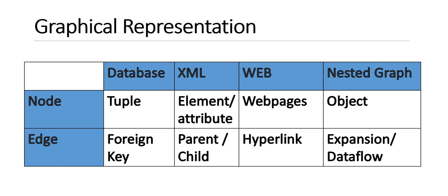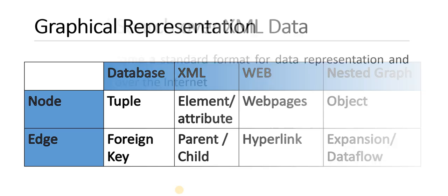If you are storing the social network or web content in terms of XML document, then the node is considered as an element or attribute and the edge is the parent-child relationship. If you are talking about the web, World Wide Web, then the node is the web page and the edge is the hyperlink. In the case of nested graph, the objects are considered as nodes and the edges are considered as data flow or expansion of the object.